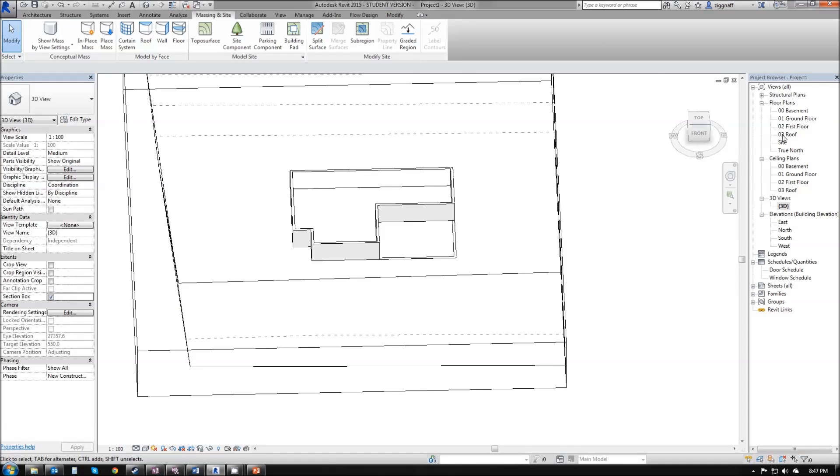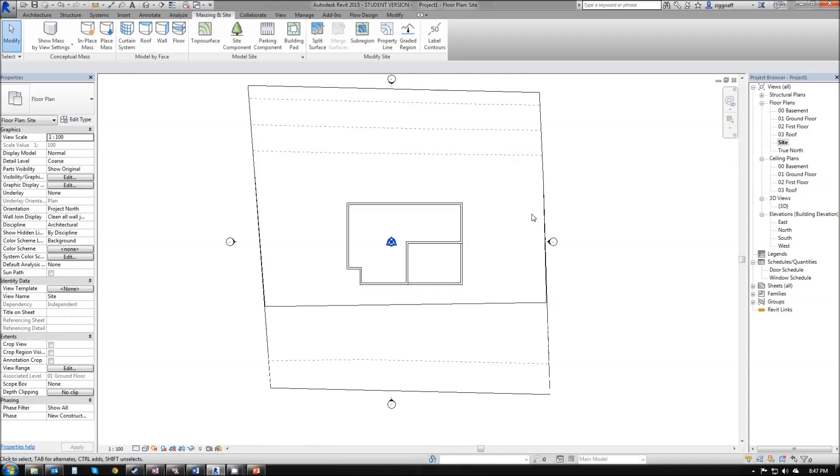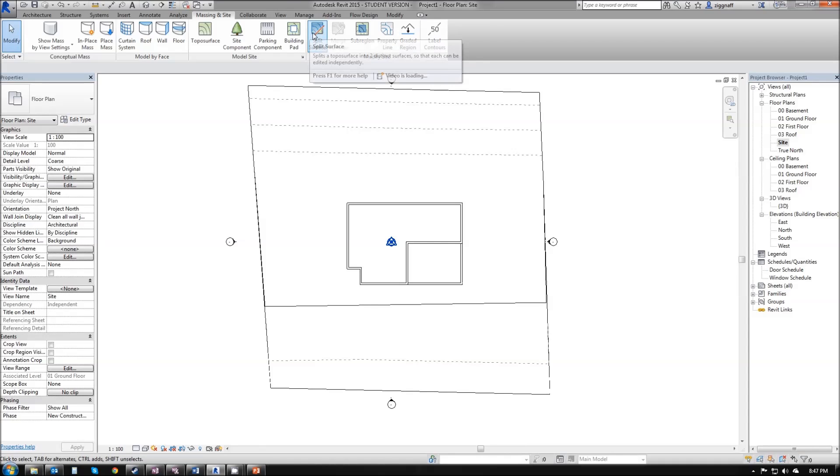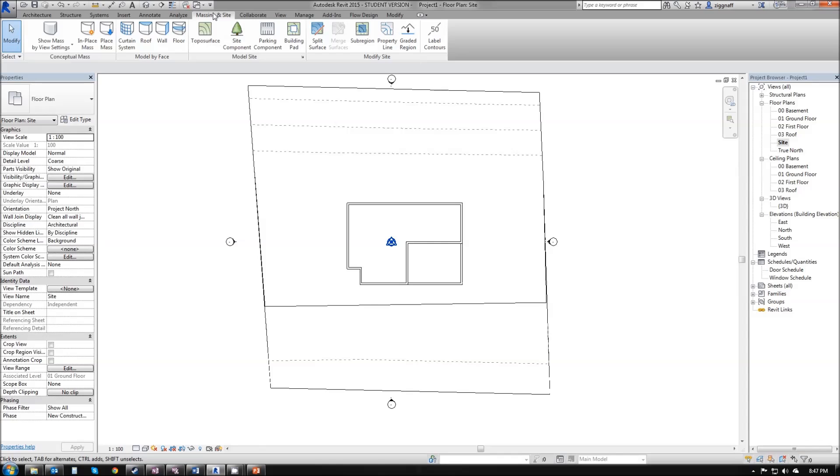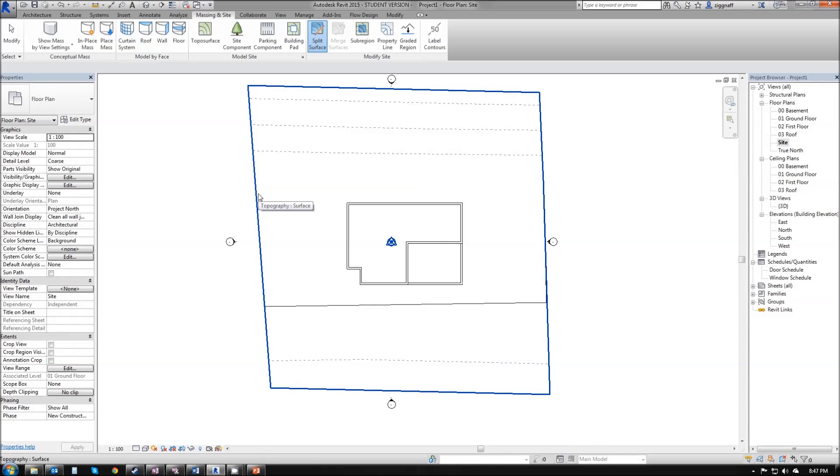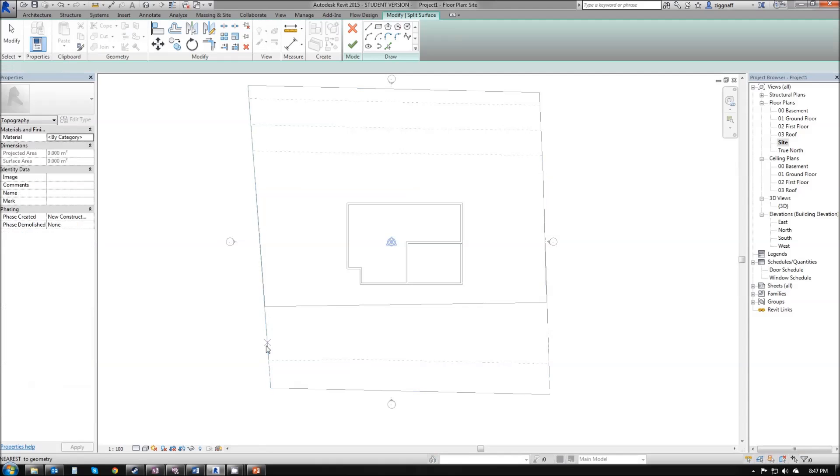The other thing we might want to do, if we go back to our site view, is we might want to make this a little bit more square. To do that, we can come along to this option here, split surface, which is in our massing and site ribbon. And split the surface. If I click on that, nothing happens. It's asking me down the bottom here to select a surface to split. I want to split my topo surface.